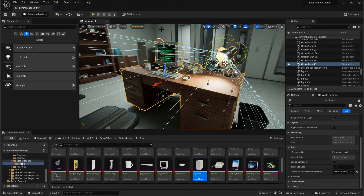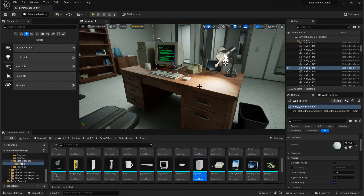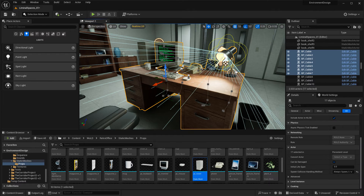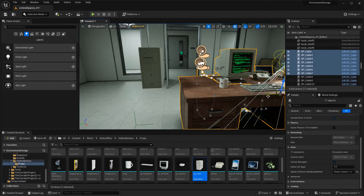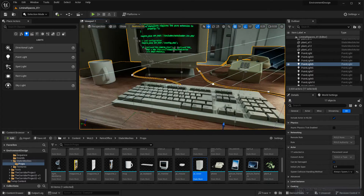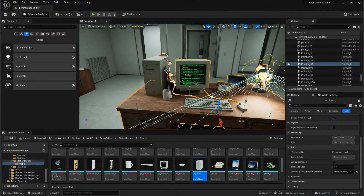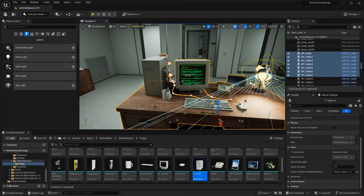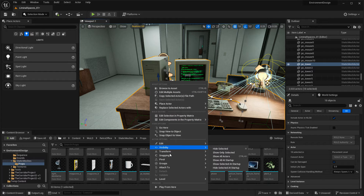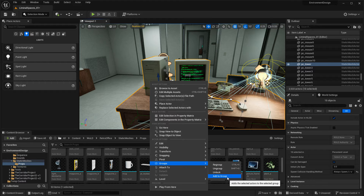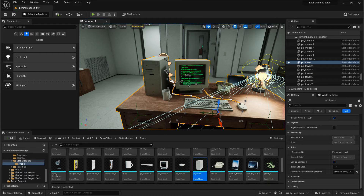Now everything's been grouped. If I deselect it and left-click again anywhere on it, everything will be selected, and you can go ahead and duplicate or move it. I left one item out, so let's say I want to add something to an existing group. All I have to do is select the group, hold Ctrl, and left-click on whatever I want to add. Then right-click, go to Groups, and choose Add to Group. It knows which items haven't been added and gives you the option to do so. Now the PC Tower has been added into the group.